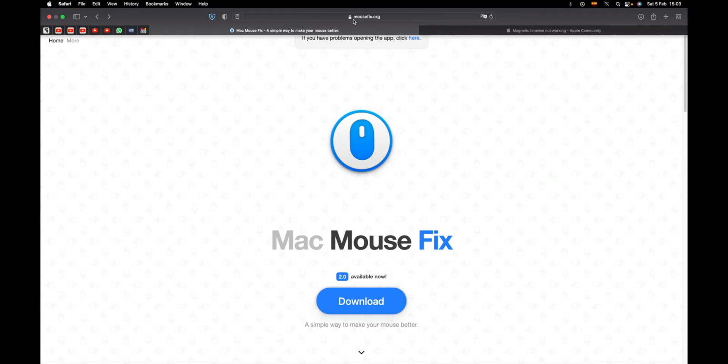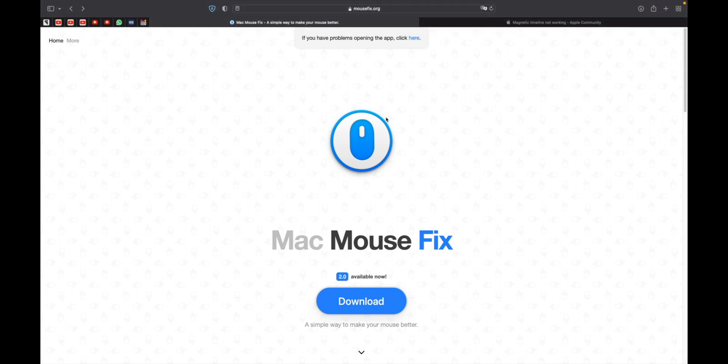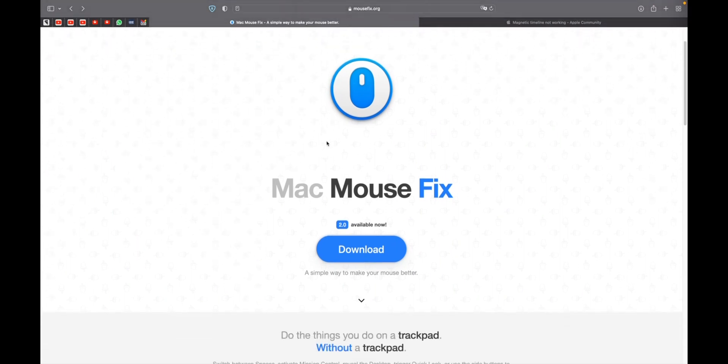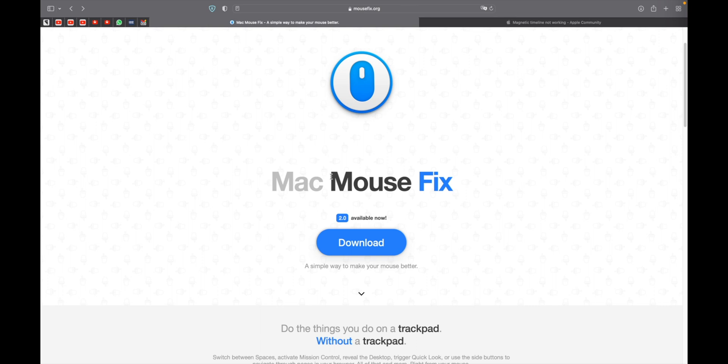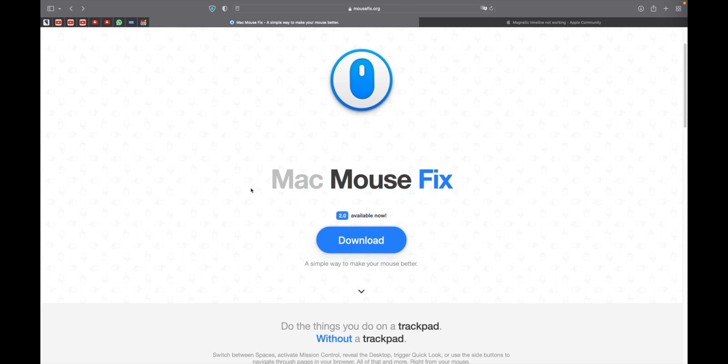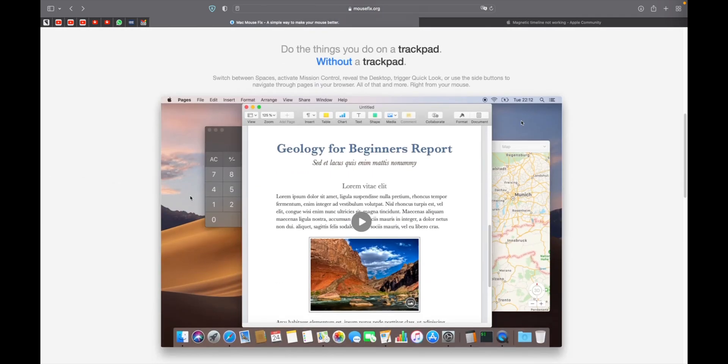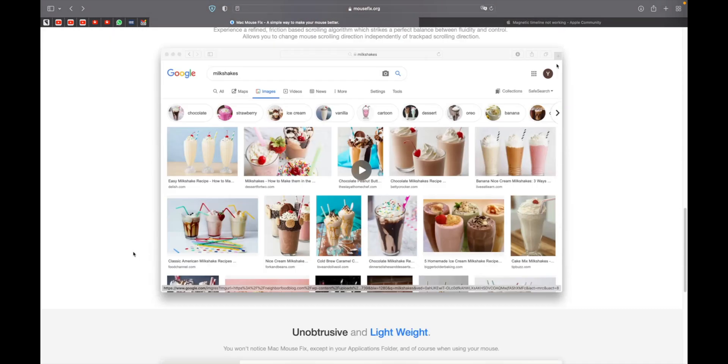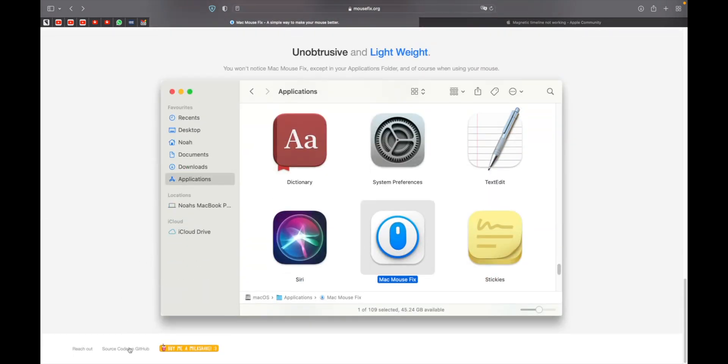So there is this website, mousefix.org, where you can download the Mac Mouse Fix, which is an application very lightweight that is developed by a person. You can go here below, you can find the source code in GitHub.